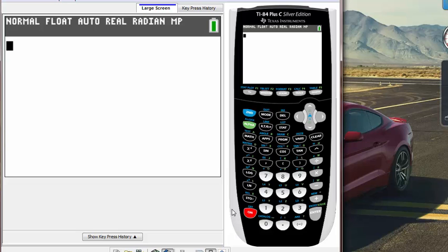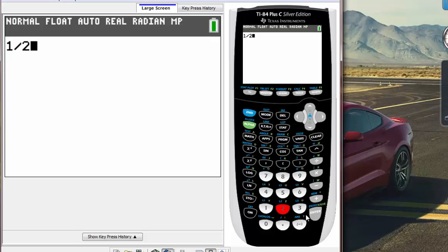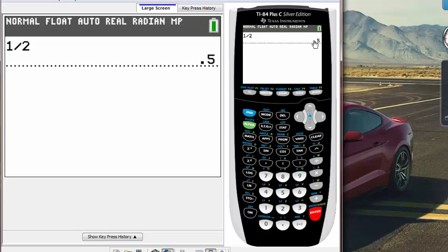Fractions in math are actually dividing two numbers. For example, 1 over 2 is the same thing as saying 1 divided by 2, and 1 divided by 2 is 1 over 2. That's how we write it, and of course that equals 0.5. So that's one way to type a fraction.